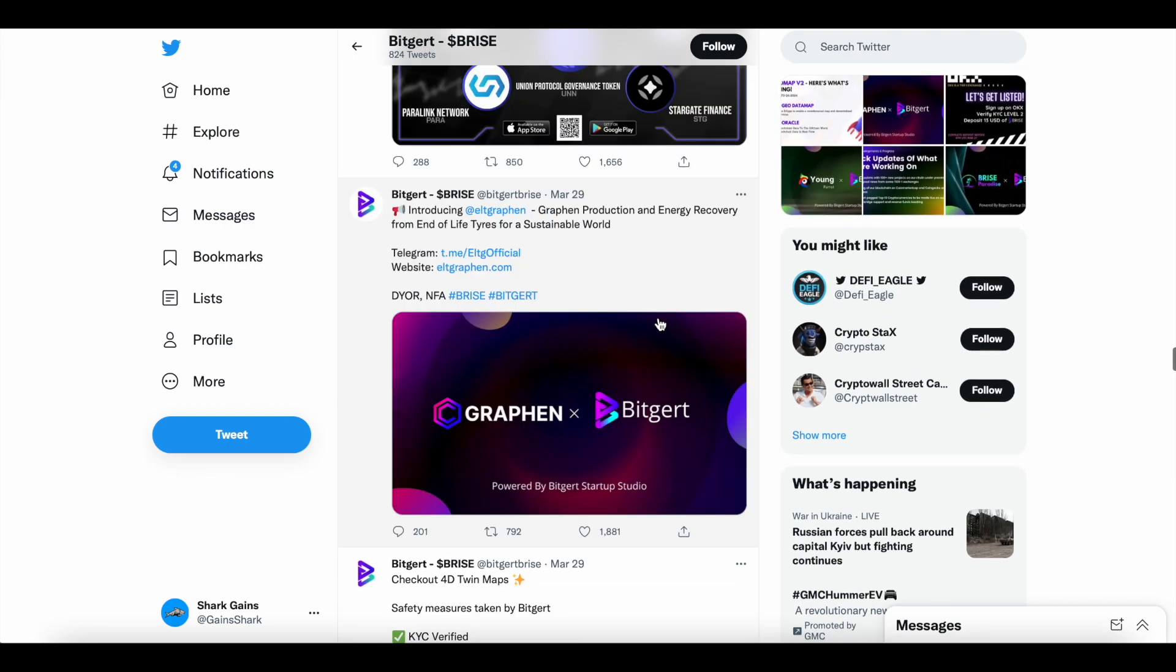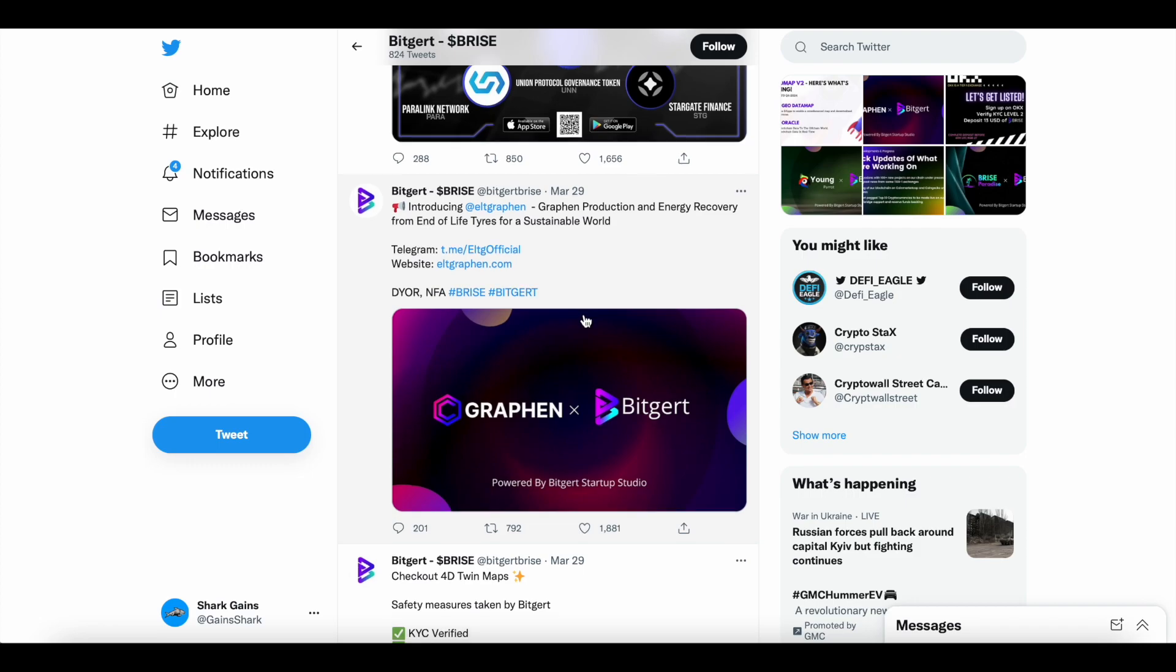Looking right at the Twitter, BitGert B-Rise. You can see here March 29th introducing L-Graphin, a Graphin production and energy recovery from the end-of-life tires for a sustainable world. Again, another project that has been brought to life by the BitGert Startup Studio.